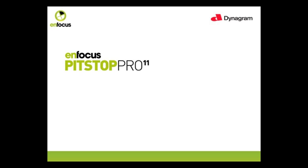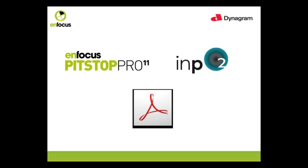Infocus and Dynagram have teamed up to provide printers with a powerful solution for both preflight and imposition. The Infocus Pitsop Pro and Dynagram Inpo2 Wizard Bundle enable you to prepare and impose PDF files all within the same familiar Acrobat environment.